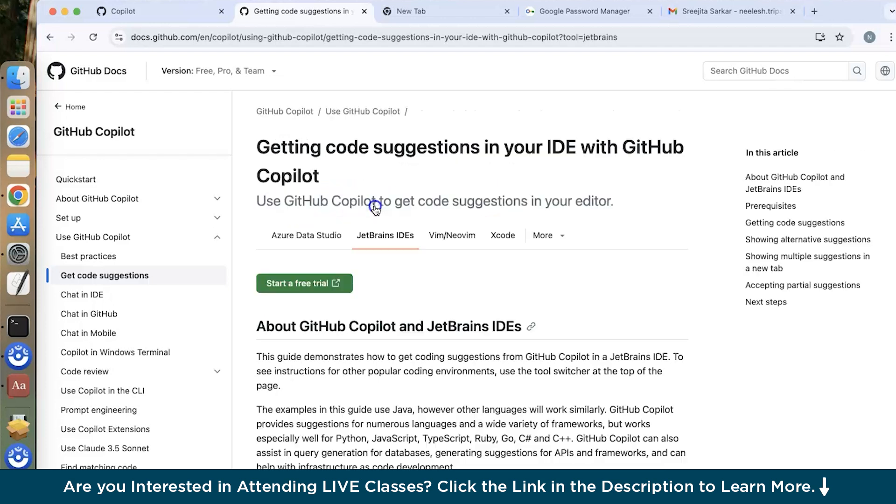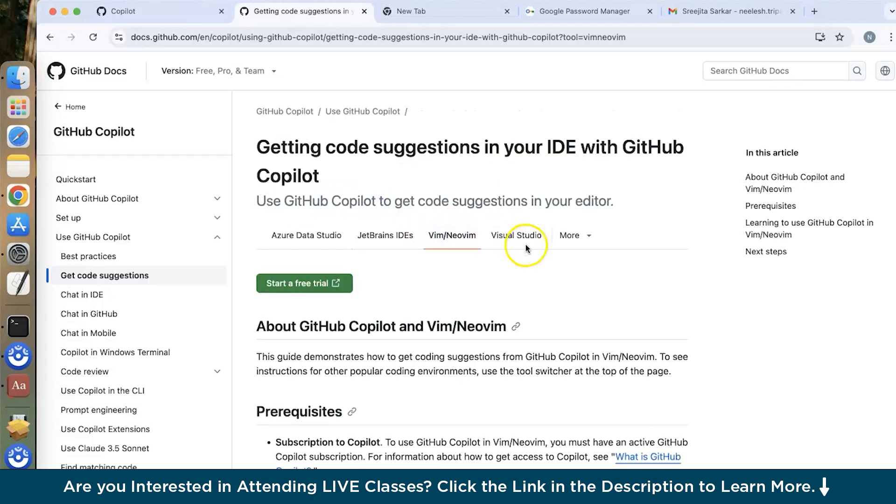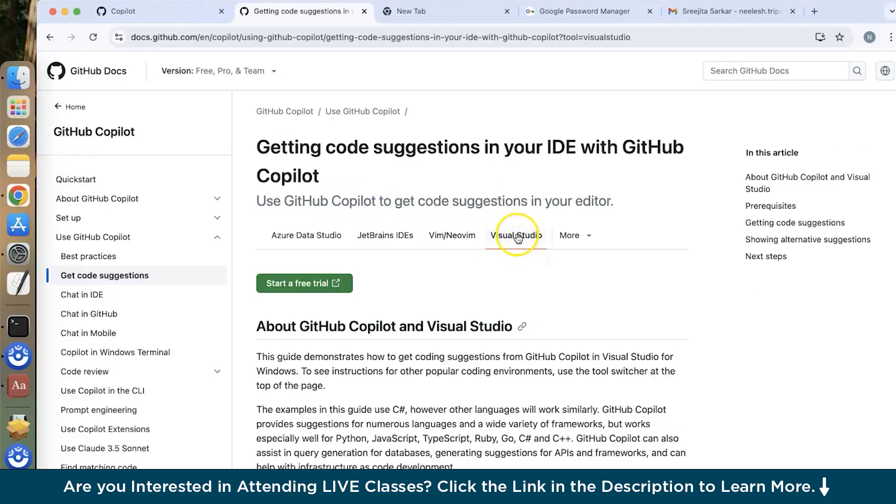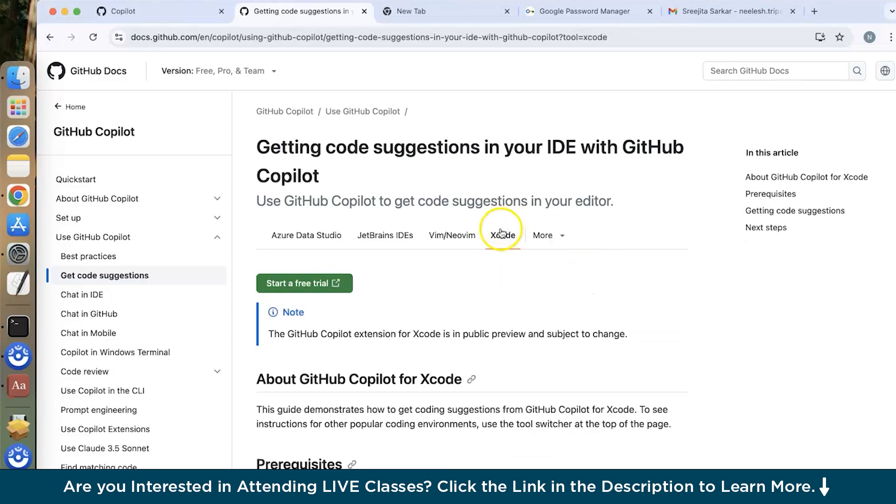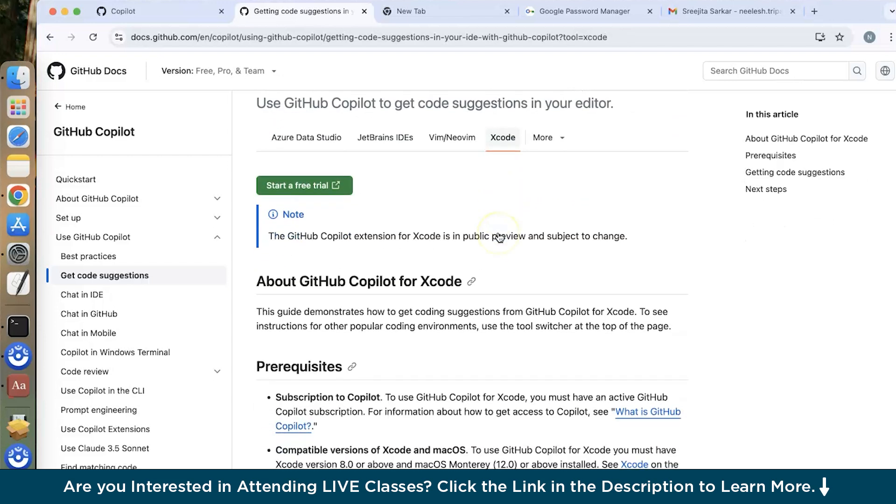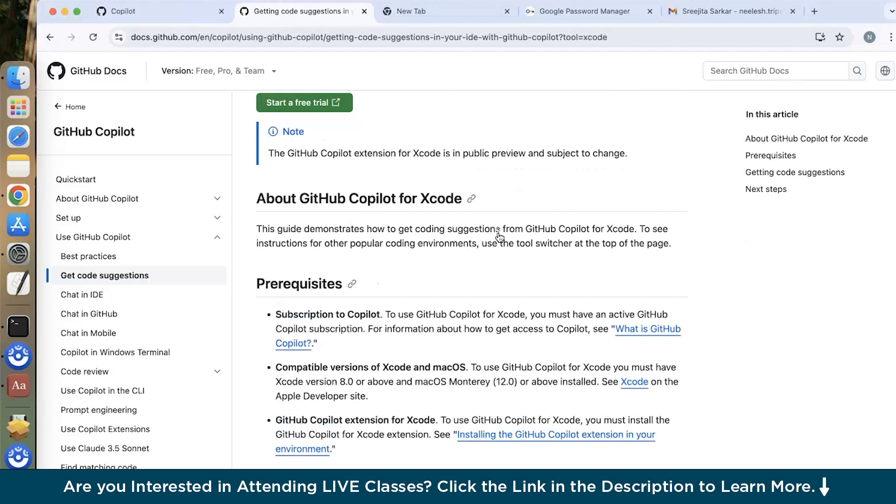They have Azure Data Studio, JetBrains, Vim or NeoVim, Visual Studio Code. If you go on more you will find VS Code or Xcode. So choose on Xcode. Now we'll follow the same instructions.